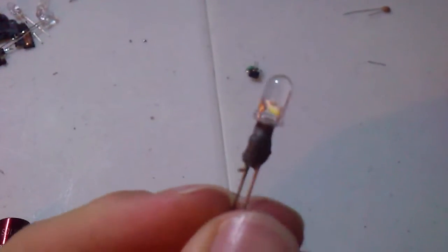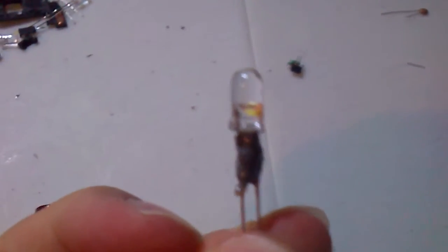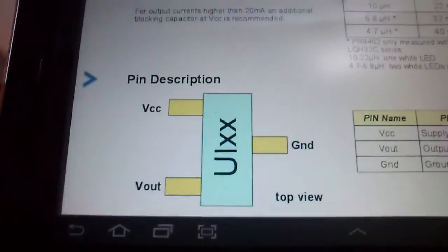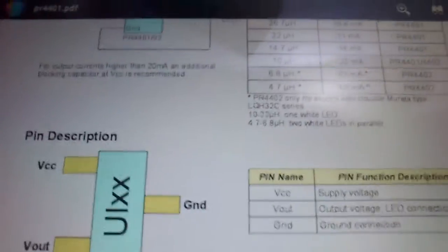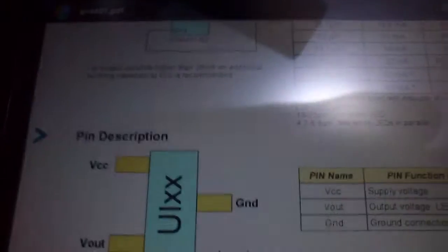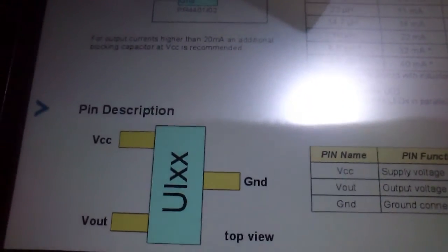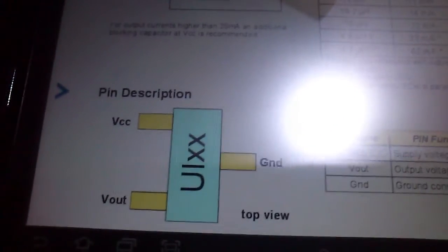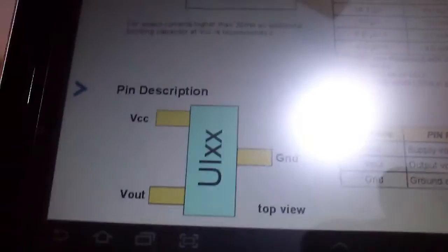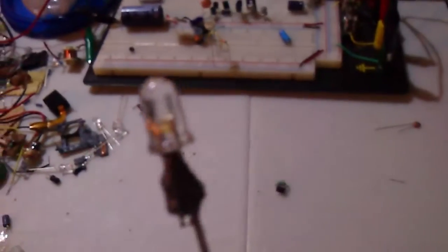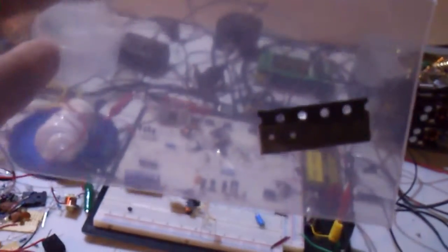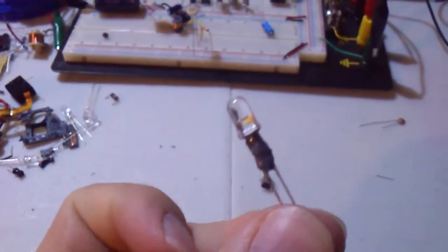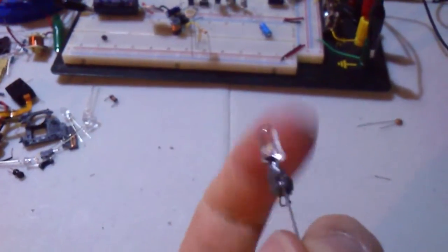There's an inductor, a little magic chip which is a PR4401 LED driver chip that I received from eBay. They're actually quite small and kind of a challenge to solder, but this is one of the final products.